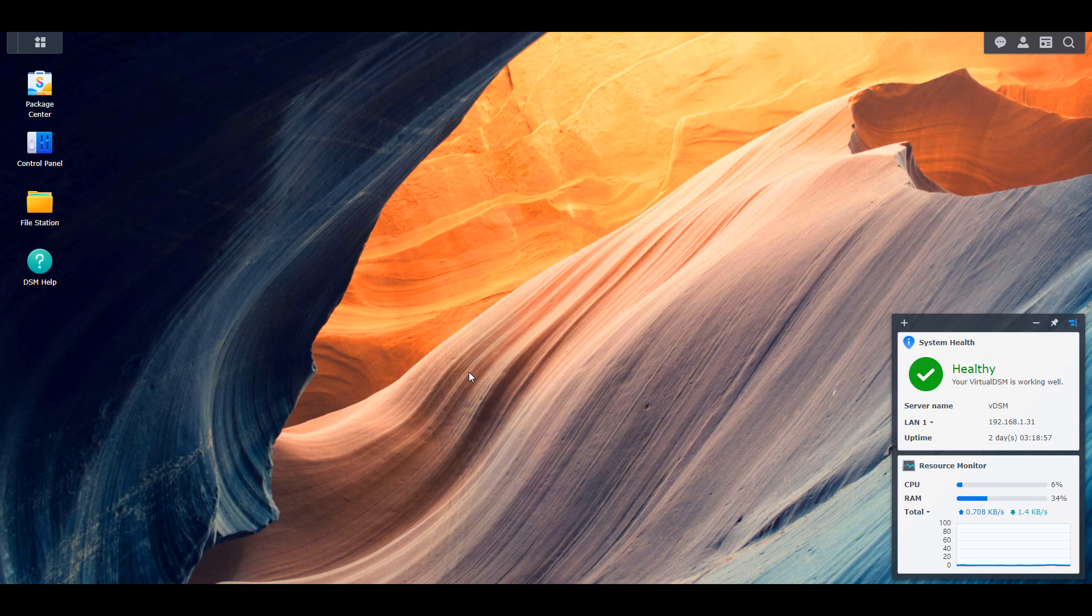When your IP address changes, it's because you have a dynamic IP address. When your IP address stays the same, you have a static IP address. So if you're lucky enough or you paid for it to have a static IP address, then a lot of what we're doing might not be necessary.